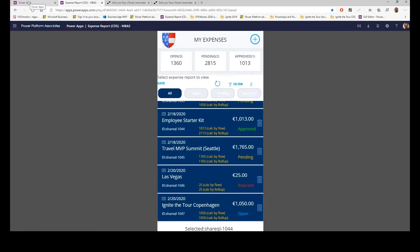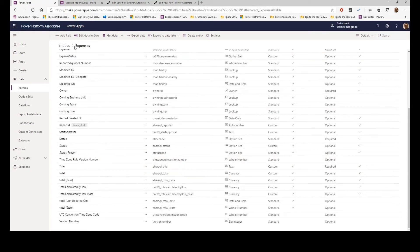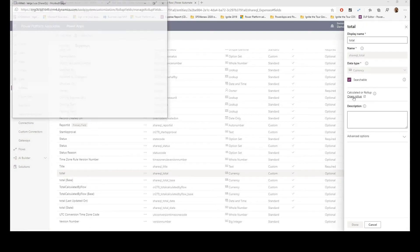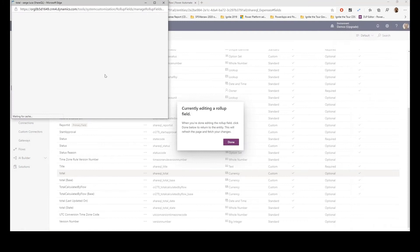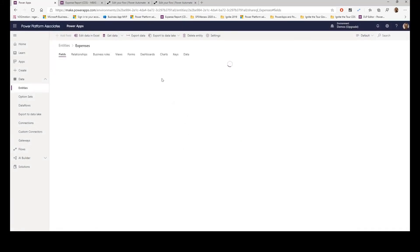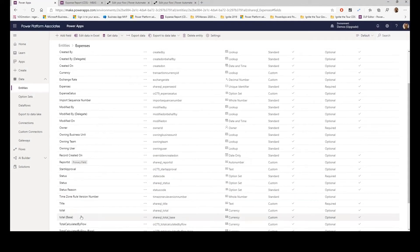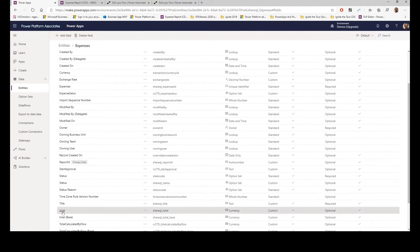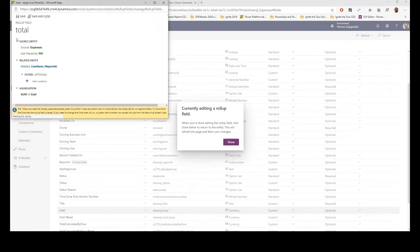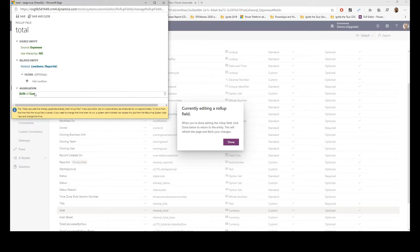So I could rely on a feature built in the Common Data Service, which is the rollup. In my Expense entity, I've defined a field called Total, and in Total I created a rollup which basically goes for the current Expense to all related line items and adds the cost. So that was very easy.